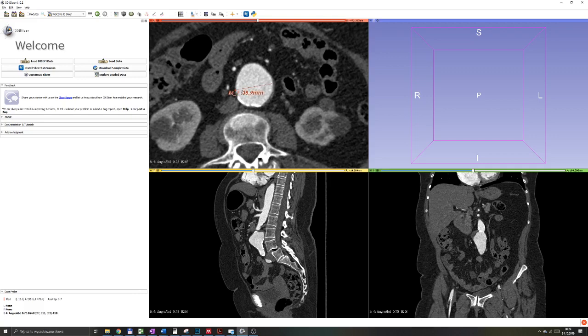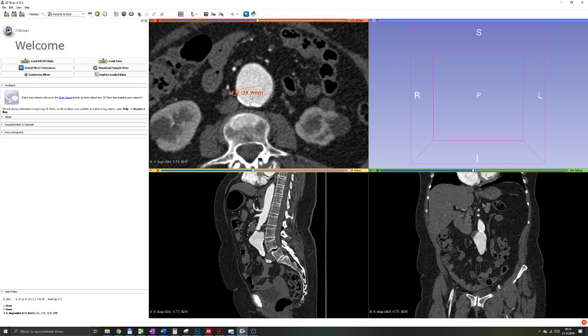It automatically makes a measurement and shows you the name of the measurement. Right here it's M1, and the length, or the diameter of the structure.